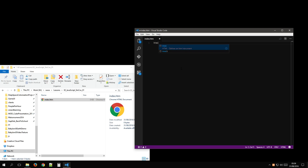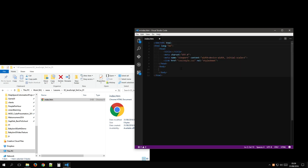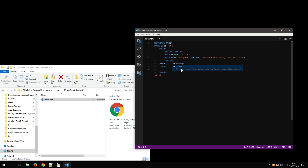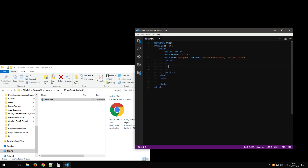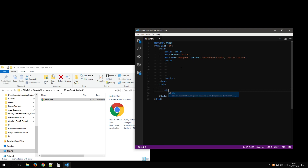I'll just get a basic template — we don't want to do anything fancy. We're just going to work straight in the HTML, and I don't think we need any scripts.